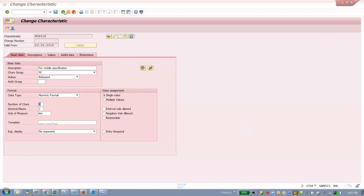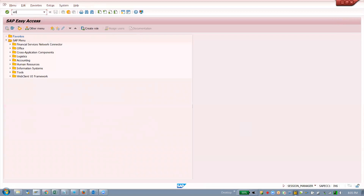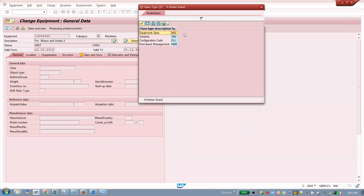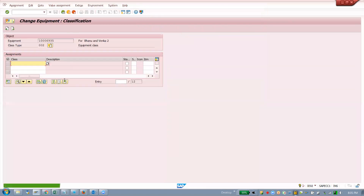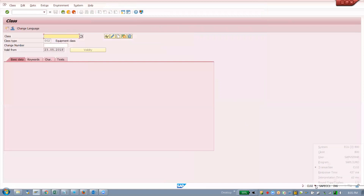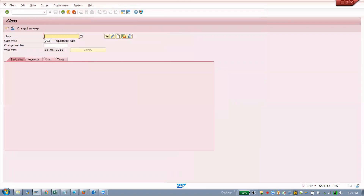Now I want to attach this mobile characteristic to my equipment — a mobile. To do that, in the equipment master go to the class overview. There you'll see class type 0002. To work with classes go to transaction code CL02. Here the class type is 002.